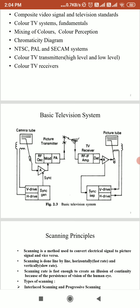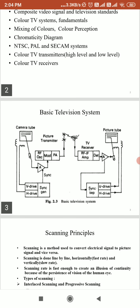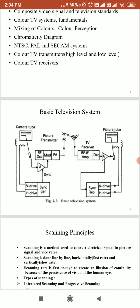In a TV camera tube, picture information is scanned from left to right and from top to bottom, producing a composite video signal. The composite video signal contains the pure video signal, horizontal synchronization pulses, vertical synchronization pulses for synchronizing the receiver and transmitter, as well as horizontal blanking pulses and vertical blanking pulses, which are used to make horizontal and vertical retrace invisible.